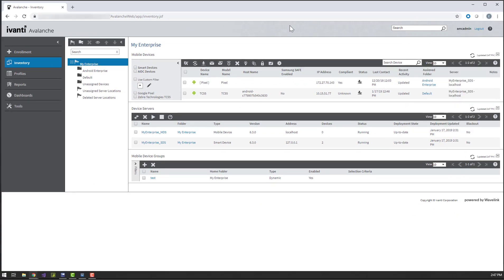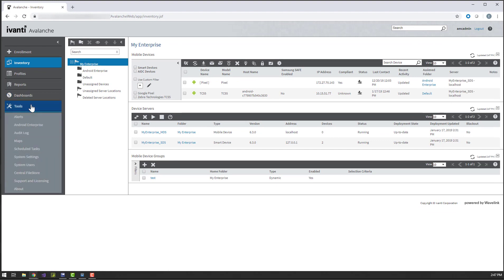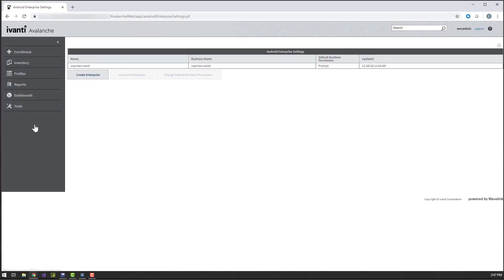In the Avalanche console, select Tools, then Android Enterprise. Click Create Enterprise.